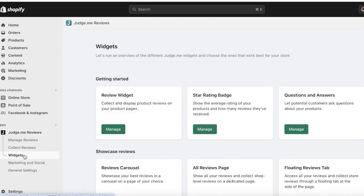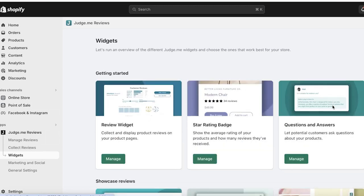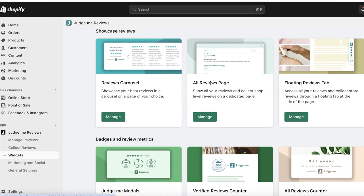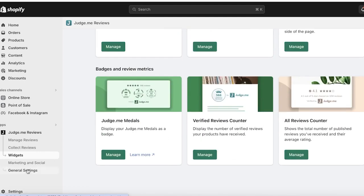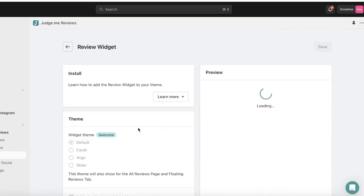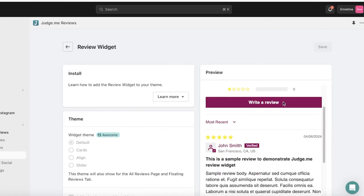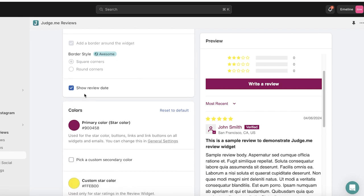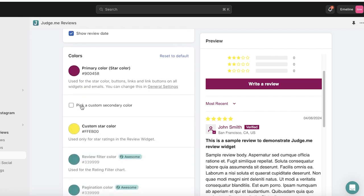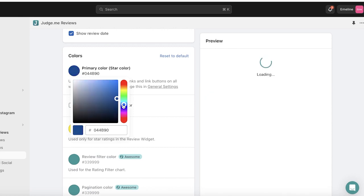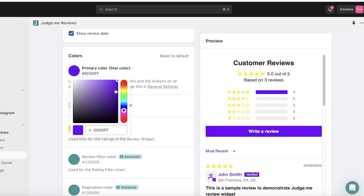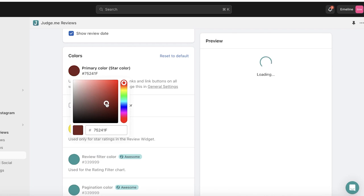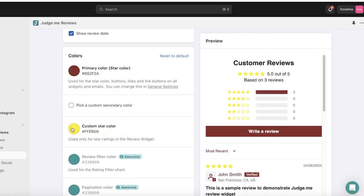To customize colors and appearance, click on Widgets on the left. You'll see your review widget, star widget, question and answer, floating review tab, and all reviews page. Click on Manage on the simple review widget and your simple product review widget will appear. Color customization is available on the free version.